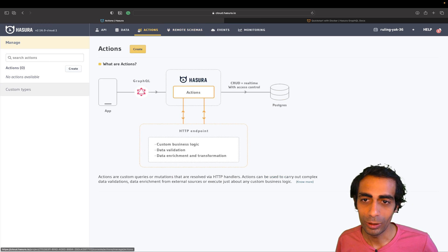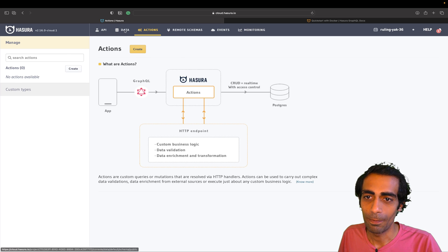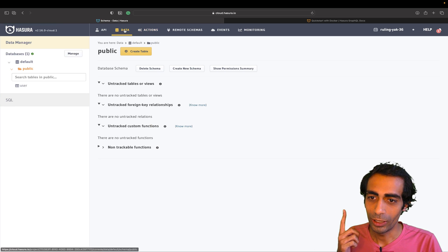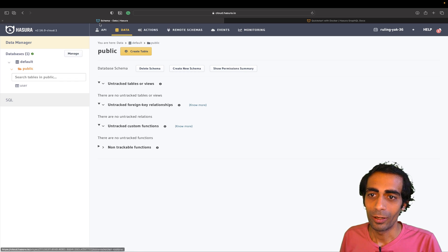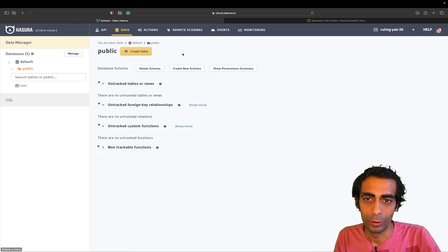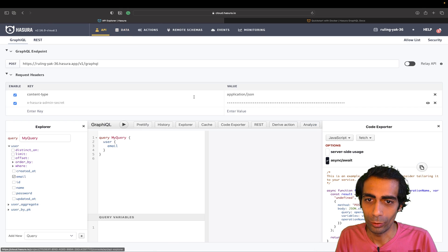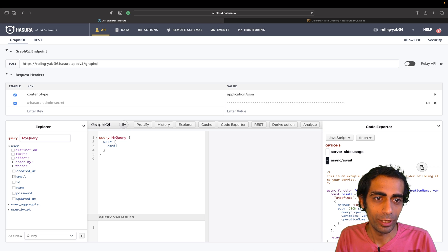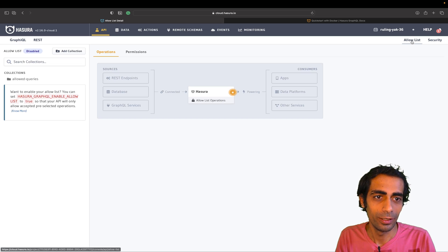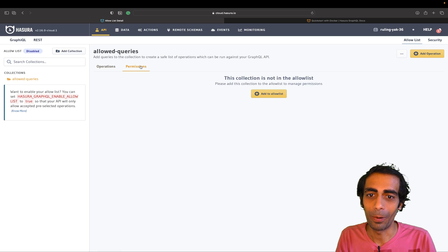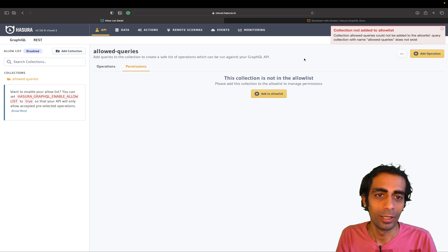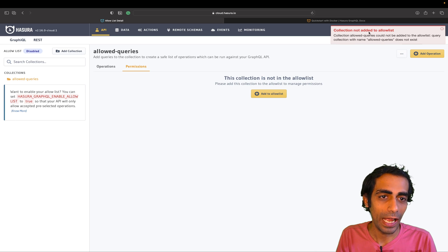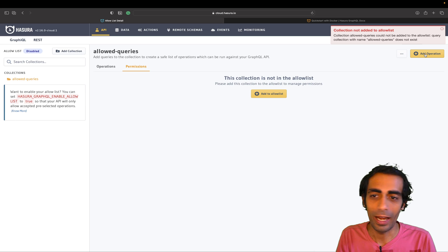Let's go to the Data section and look at what we have. You can go to the Allow List — click there and you can set permissions. You have a collection section there.